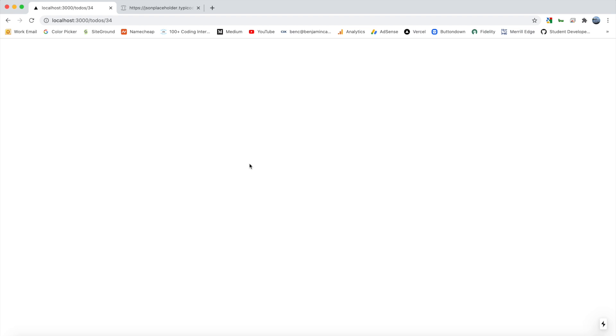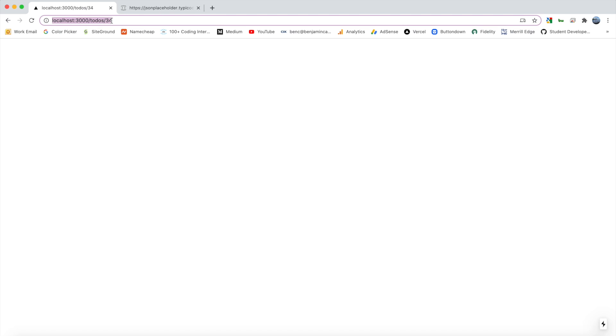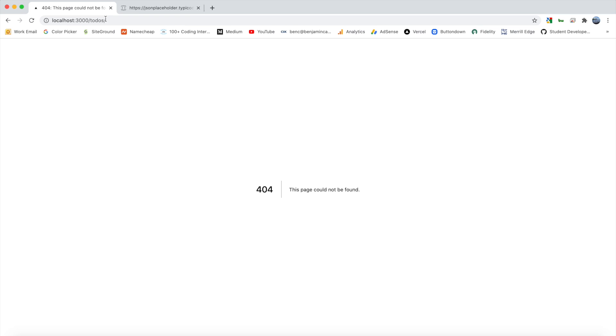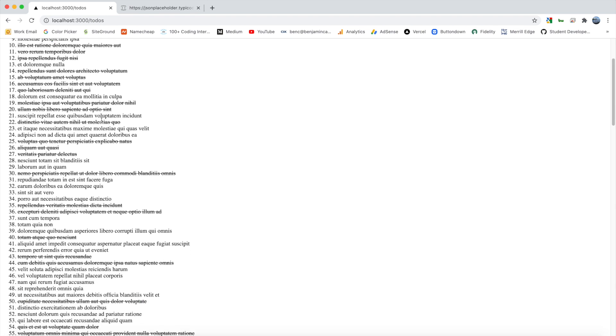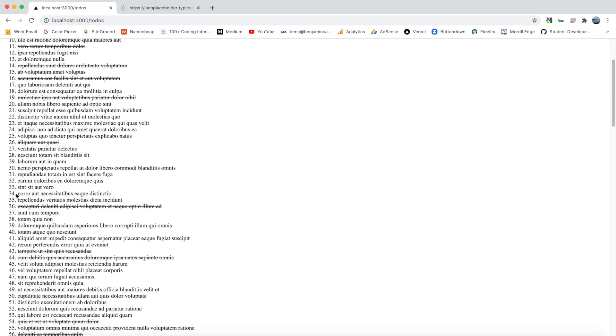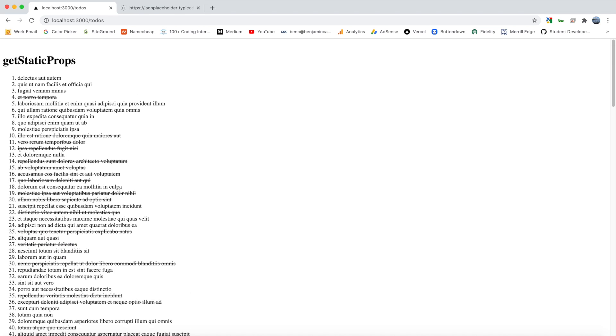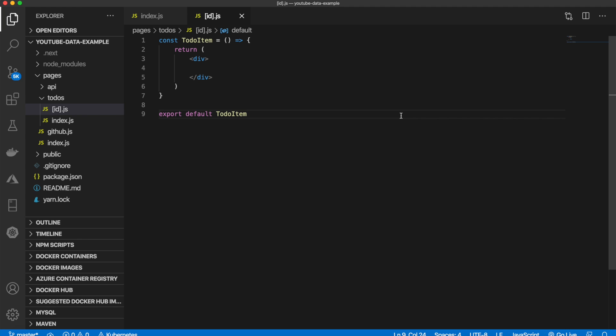But what we want to have show up is the name, completed, and ID for that individual to-do. So example for ID 34, we want this to-do to show up, number 34. So we can use the get static paths to do this.